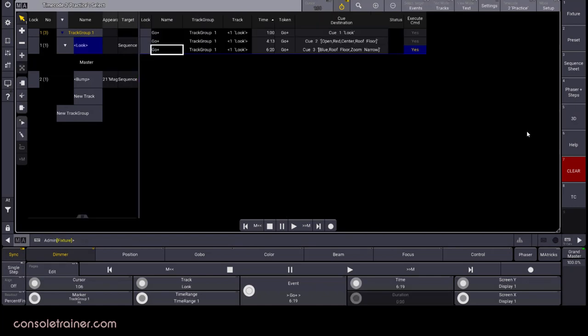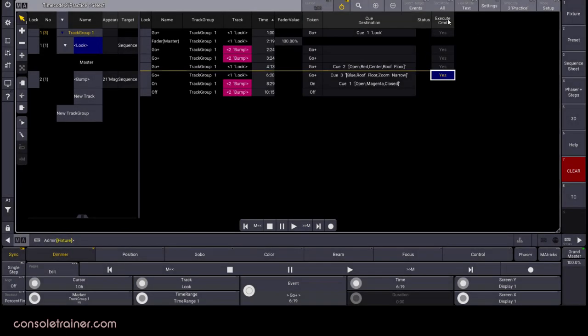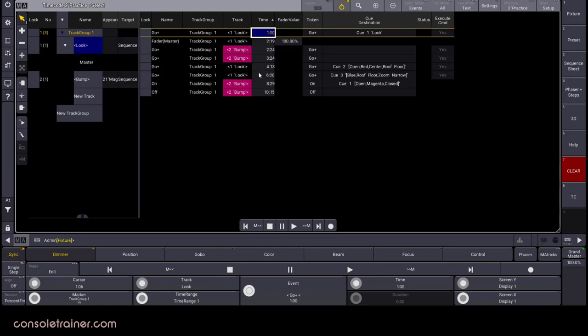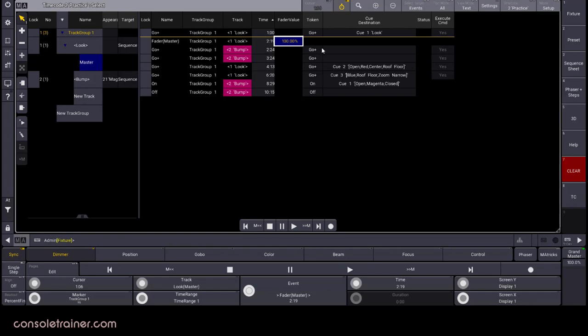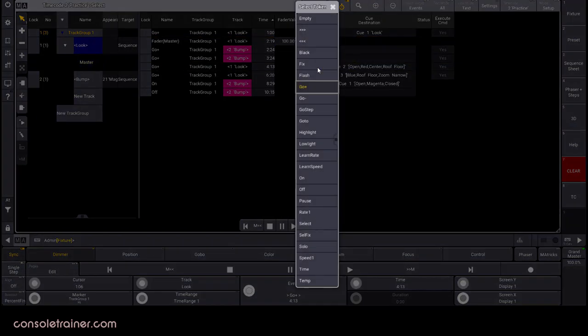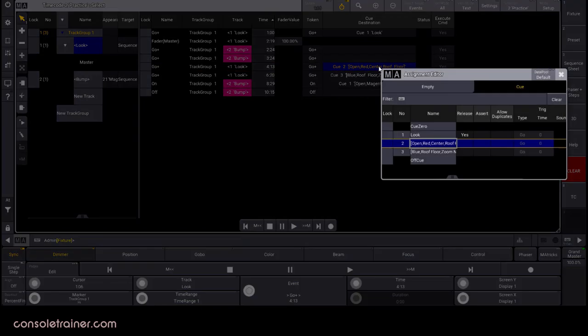I'm currently set to events as my select target, and then I want all as my text mode. For any event, I can turn on a lock if I want to prevent editing, but with a lock off, I could do some editing like changing the time when my event is triggered, or change a fader value. Under token, I can change what the command is, and if I need to change which queue is triggered, I can pick a different one from the queue destination column.